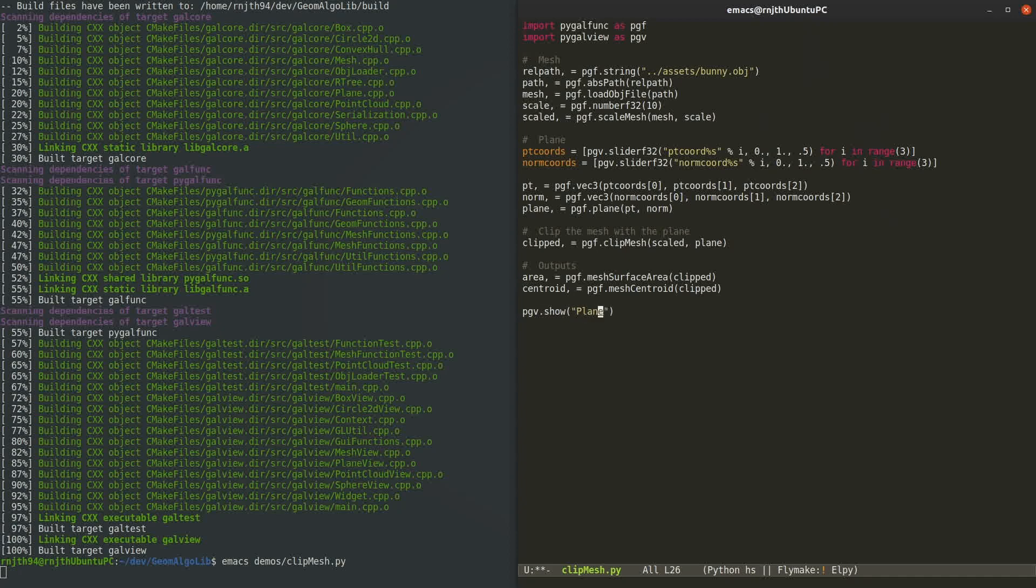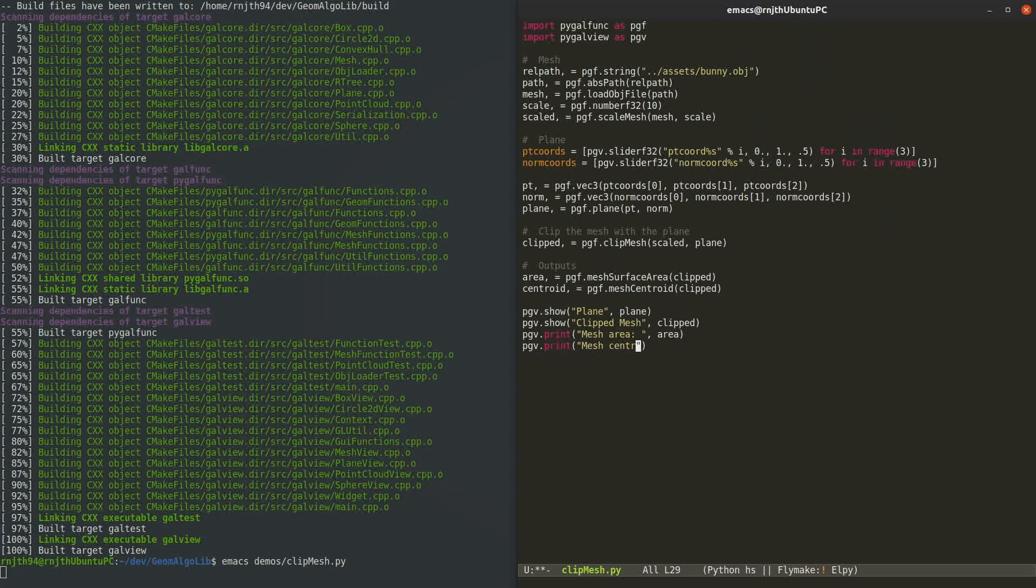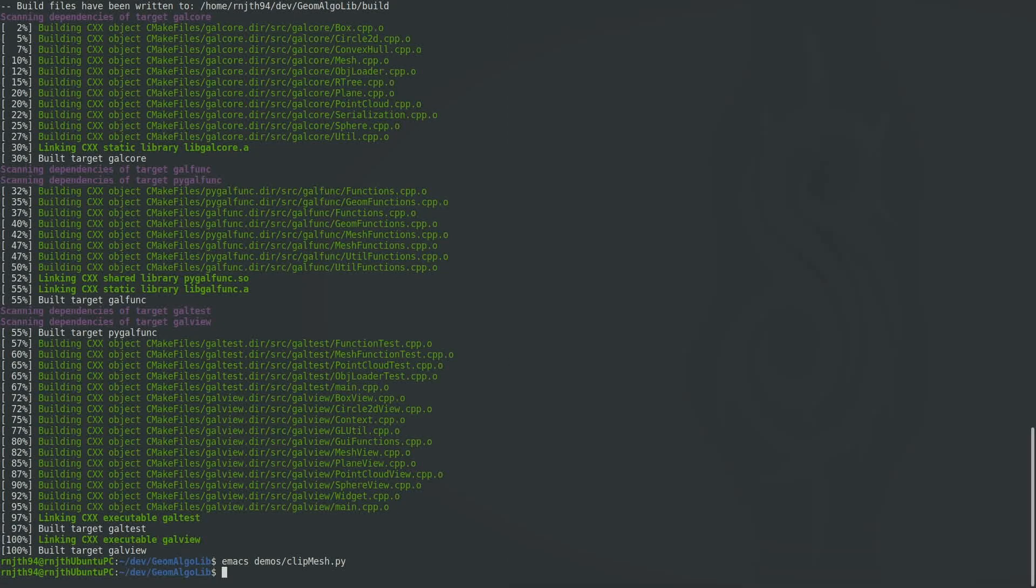If the output is geometry, I'll use the show function to send that geometry to the viewer. If the output is like numbers or text, I'll use the print function to see it as text. Okay, so that is all the Python code we need.